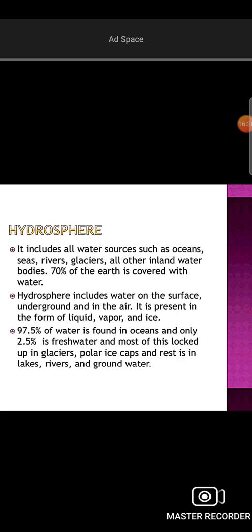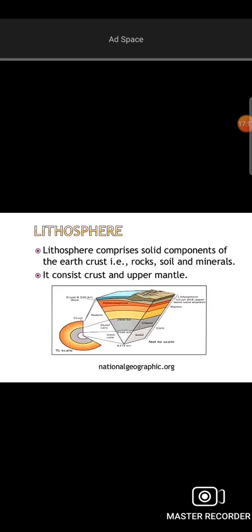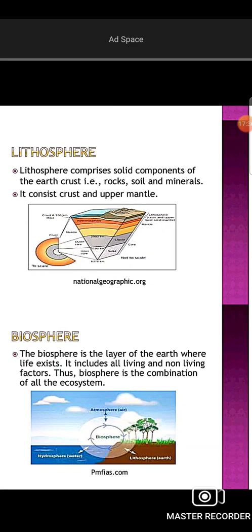The hydrosphere is a thin layer covering the earth. There are polar regions in the hydrosphere. The main components of the hydrosphere are: oceans, fresh water, and mountains and glaciers. The lithosphere is a solid component containing rocks, minerals, and crust mantles.